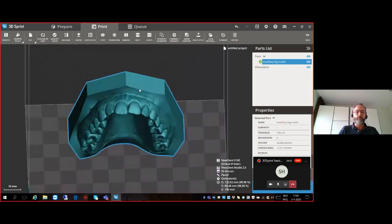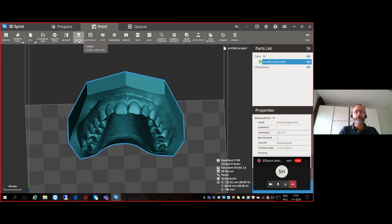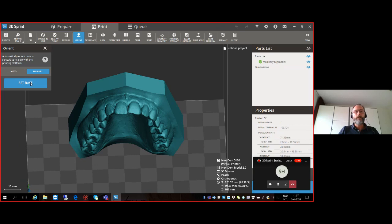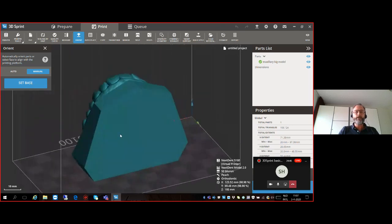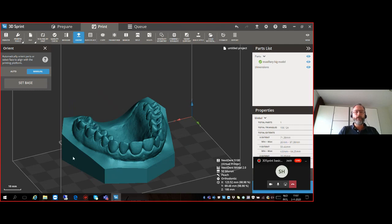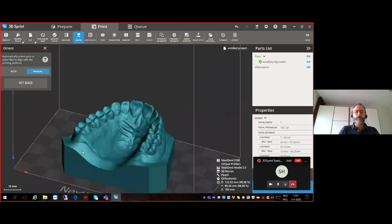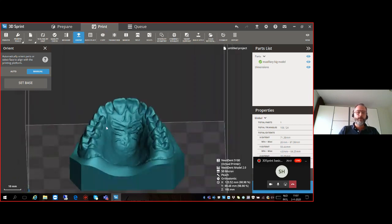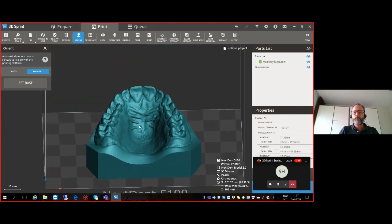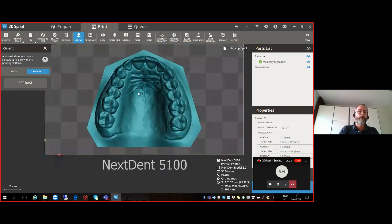This is not the correct orientation to print this model. We have several options: Auto Place, the Orient option, and the Transform option. I'll first show the Orient function — select it, go to Manual, and you have the option to set the base of your choice. Select the base by clicking on the blue dot, and immediately the model is orientated to your selection. Movement of the entire platform is done by holding the right mouse button; to move the entire platform, select Shift plus right mouse button.